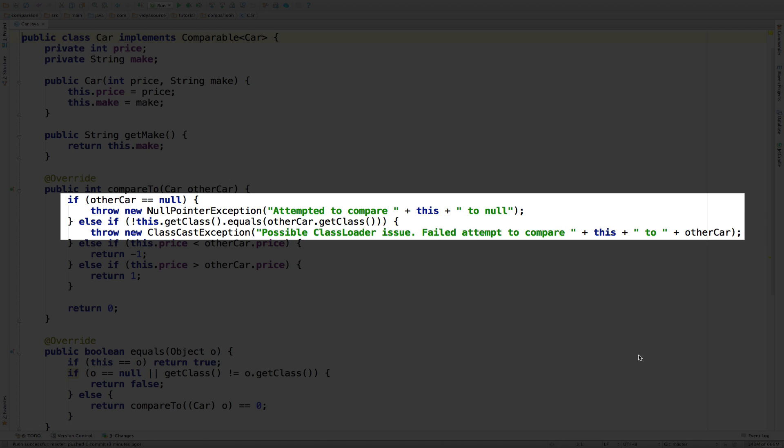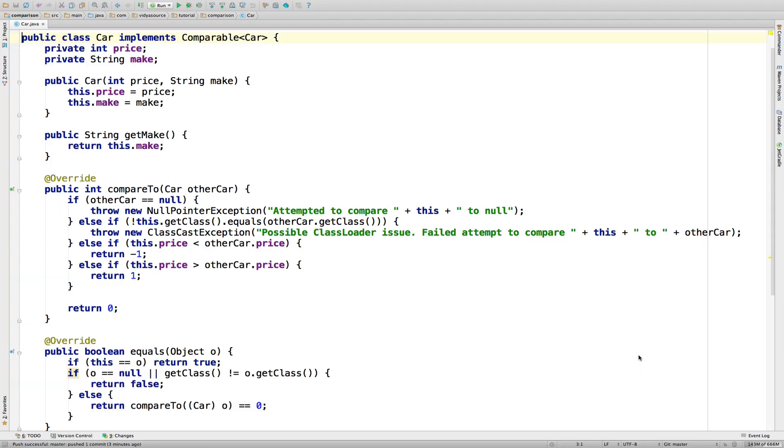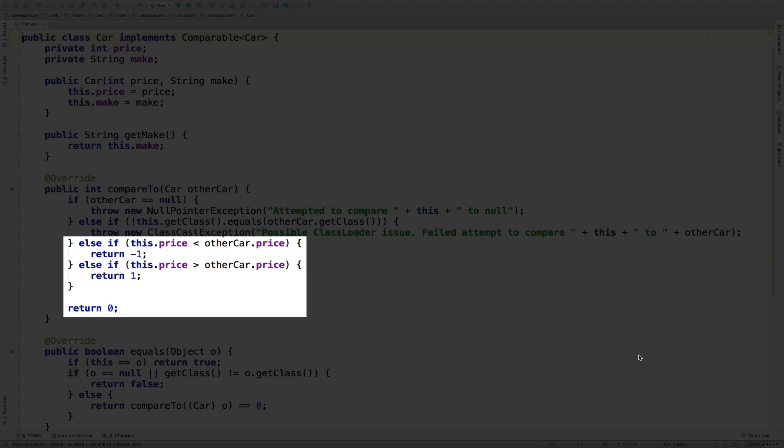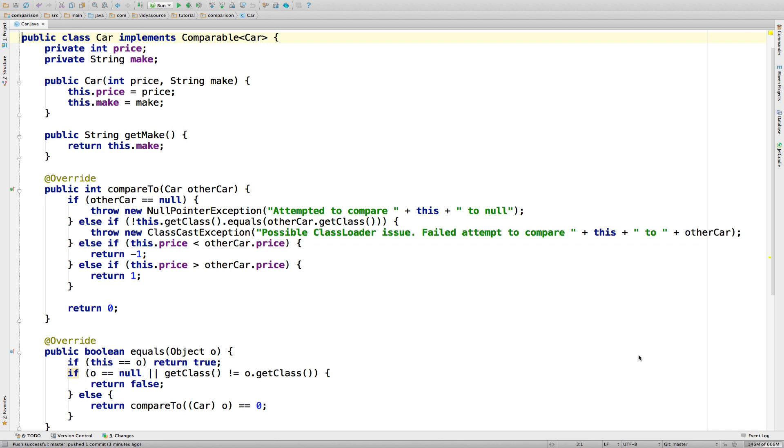Anyway, the rest of the method is much more interesting. Since we already did some string sorting, this time let's decide we want our cars to be sorted on price from lowest to highest. If the price of this car is less than the price of the car in the parameter, we return negative 1. If it's greater, we return 1. If we're still here, the two prices must be equal, so we return 0. Pretty easy.